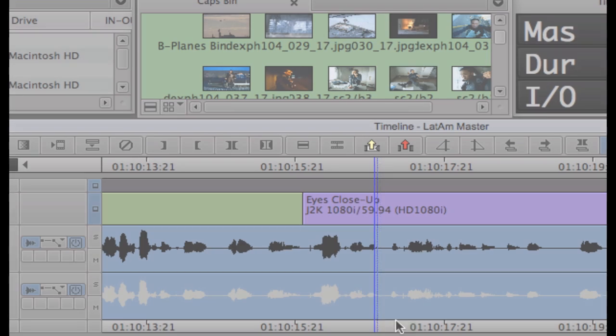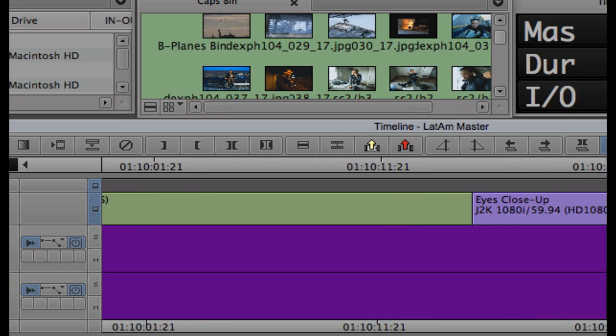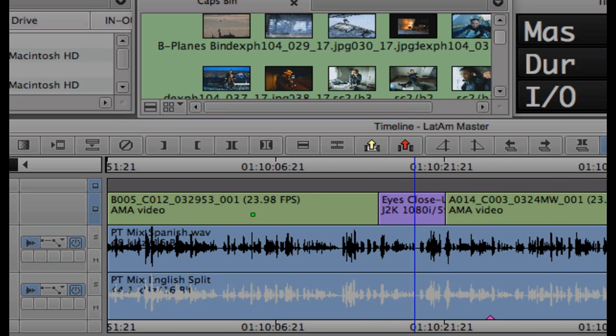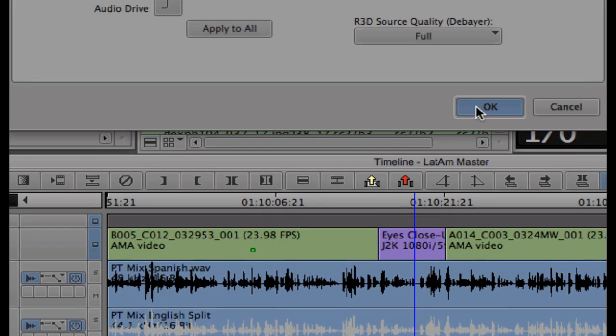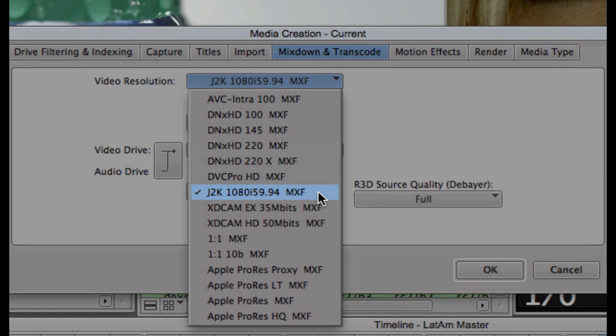In conjunction with the new AS02 export tools is the addition of the JPEG-2000 codec. JPEG-2000 is a wavelet compression-based codec that's used in many post and broadcast workflows because of its scalability and how well it holds up over multiple generations.